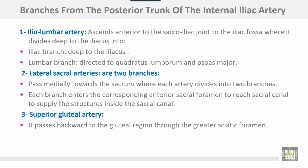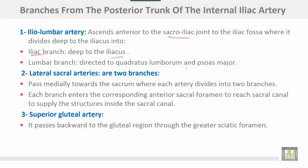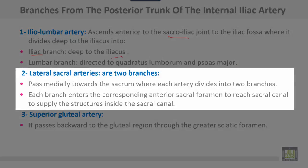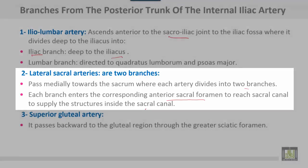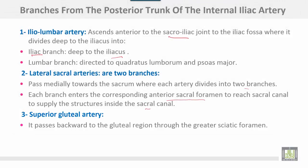Branches of the posterior trunk: number one, the ilio-lumbar artery, which ascends anterior to the sacroiliac joint to the iliac fossa, where it divides deep to the iliacus into an iliac branch deep to the iliacus muscle, and a lumbar branch directed to the quadratus lumborum and psoas major muscles. The lateral sacral arteries are two branches directed medially towards the sacrum, where each artery divides into two branches, giving four branches total. Each branch enters the corresponding anterior sacral foramen to reach the sacral canal and supply structures inside it. The superior gluteal artery passes backwards through the greater sciatic foramen to the gluteal region.